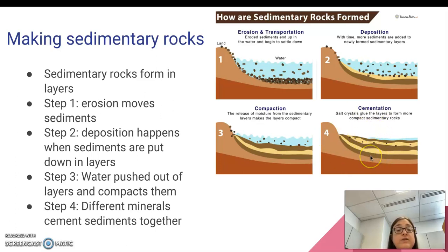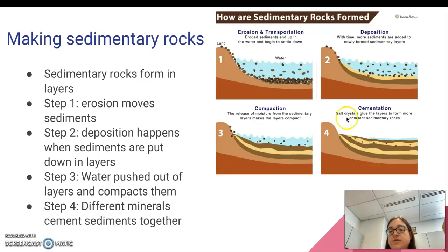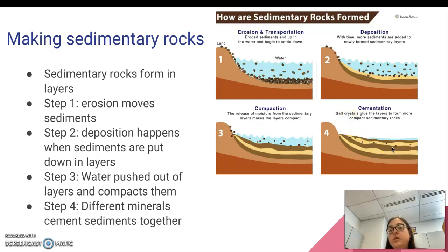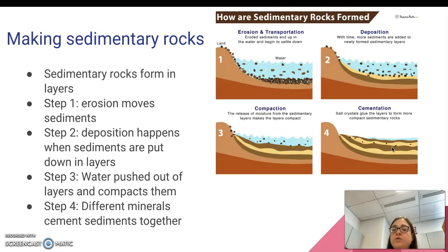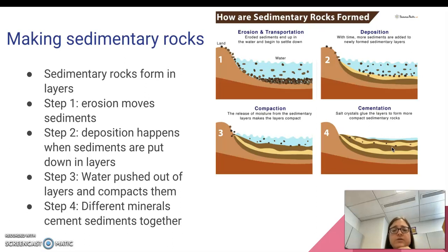The final step would be cementation, where in this case it mentioned salt crystals, but it can be other minerals as well. For example, with limestone, it's calcium carbonate, which cements the rocks together. So you have different minerals that will cement together and hold all the sediments together, almost like glue.